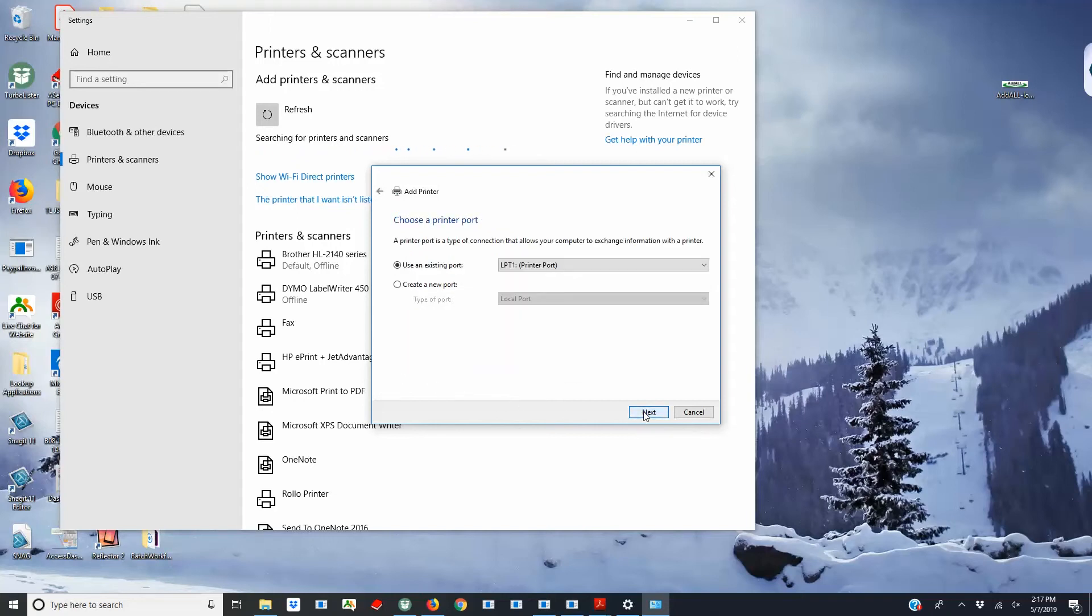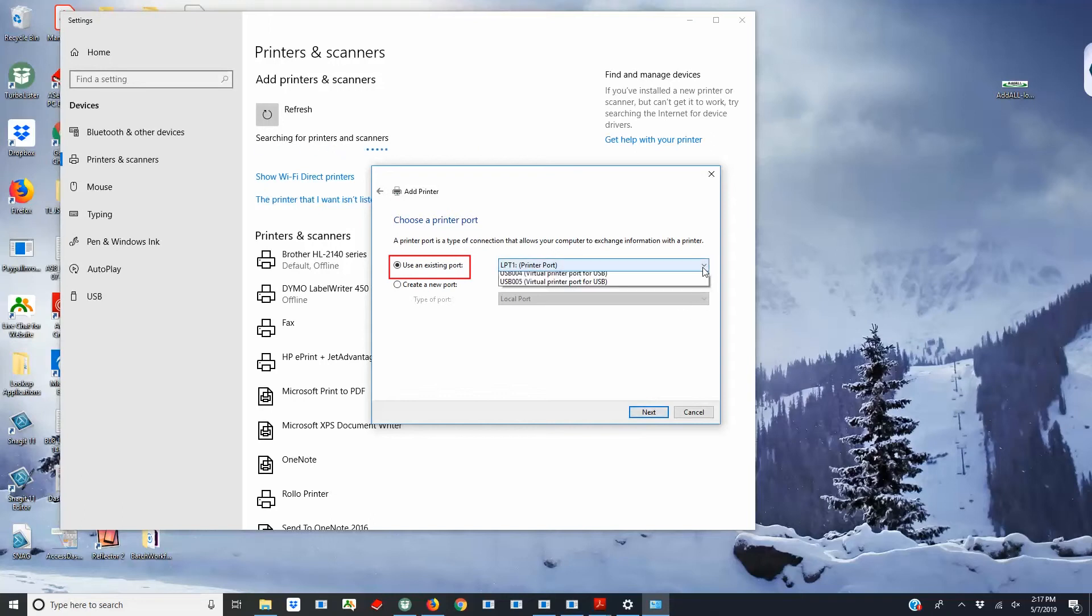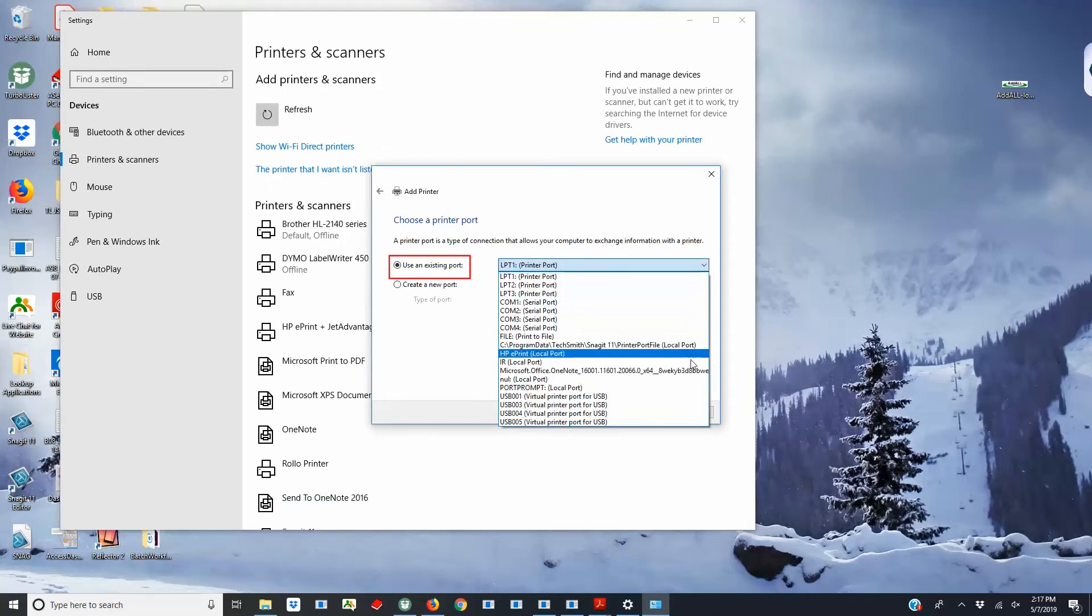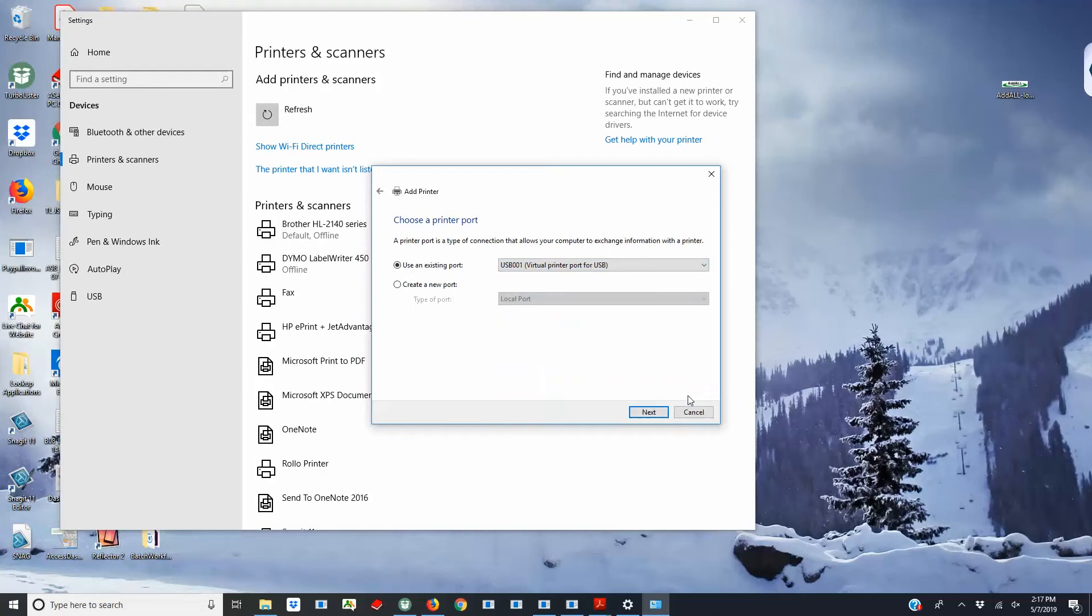Select Use an Existing Port, then choose the USB port that the printer is plugged into from the drop-down menu. Some computers have multiple USB ports, so make sure you select the right one before proceeding.